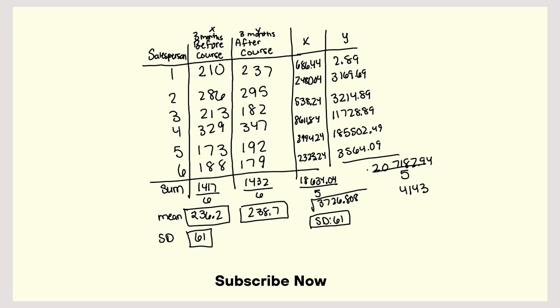Something's not right here. Hold on, 192 minus 238.7, then squaring that is, yeah, knew something wasn't right. So that is 2180.89.